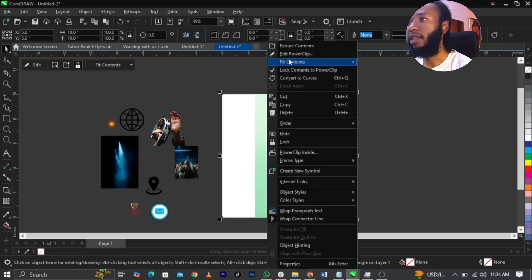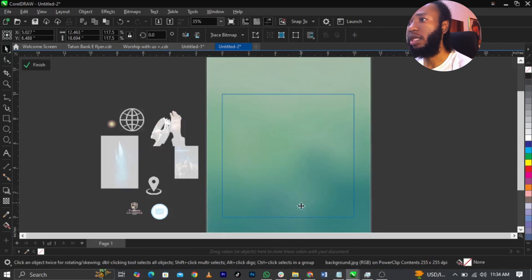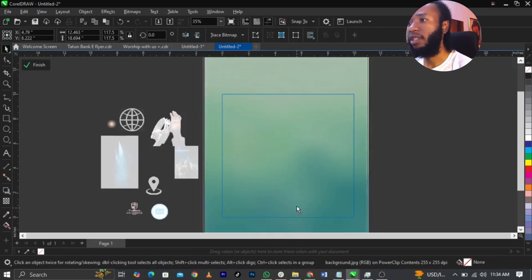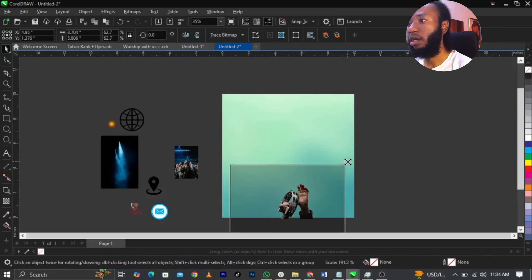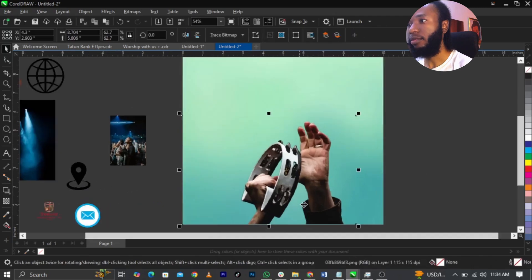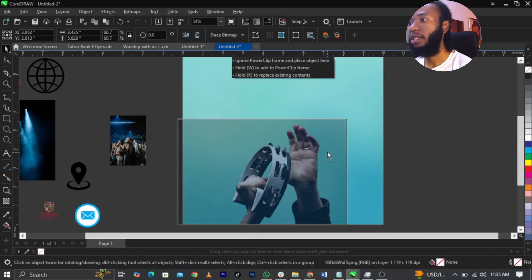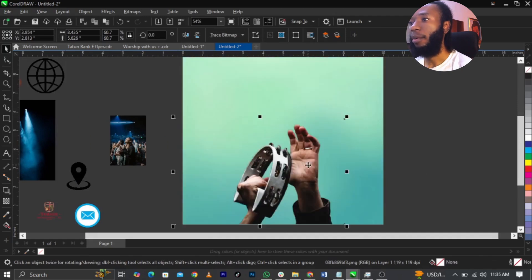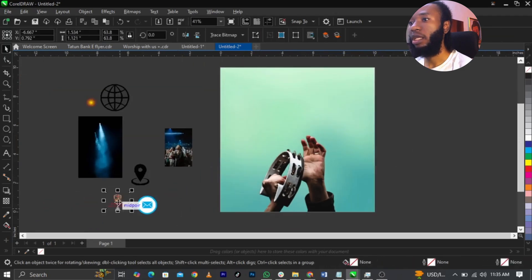Then I'm going to right-click and select Edit Power Clip, then bring it to this part. So this is what you are going to have. Click on Finish. I want to bring in this background image and place it just right here, reduce it, then right-click, select Power Clip, and place it into this frame. Then I'm going to bring in this logo and place it just right here.